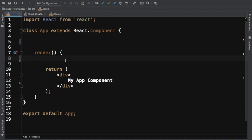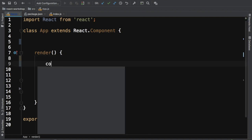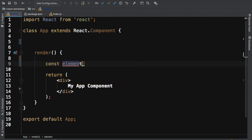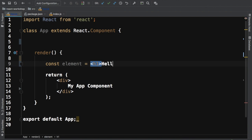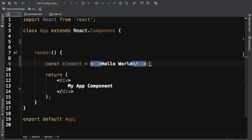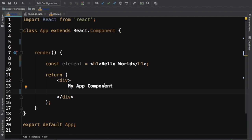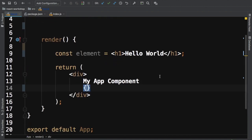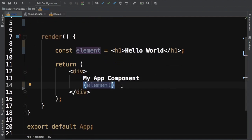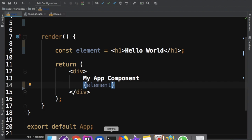Starting with a clean slate — we have an App component and inside the render method, let's define a constant called element. We write JSX like this: h1 tag, then 'Hello World' as a string inside it, and a closing h1 tag. Now if we want to use a variable like this constant inside the return method, we can use curly braces and put the constant inside of it.